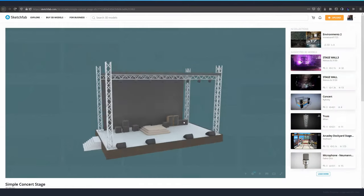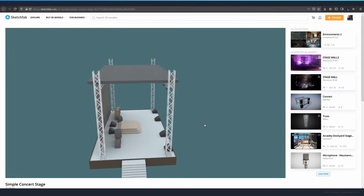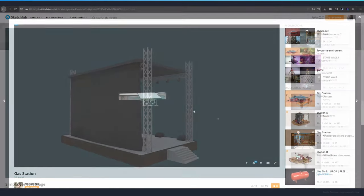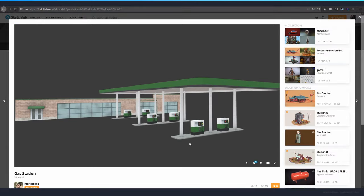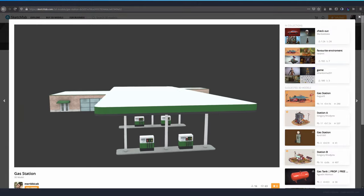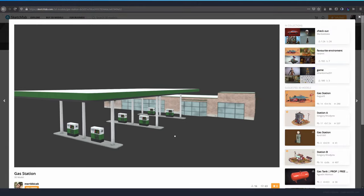I downloaded the models from a website and I'm planning on using them as examples, but you can create your own or find some other examples to play with.